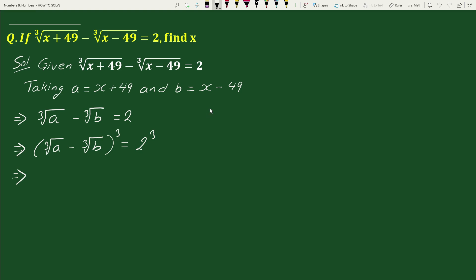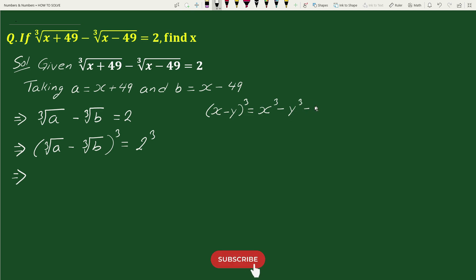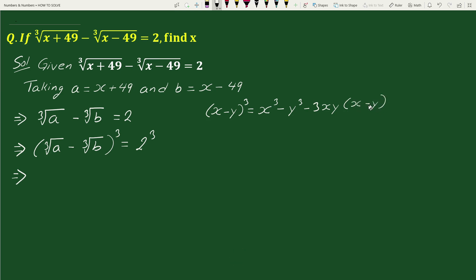Now to expand this, we will use the algebraic formula: (x - y)³ = x³ - y³ - 3xy(x - y). In place of x we have the cube root of a, and in place of y we have the cube root of b.